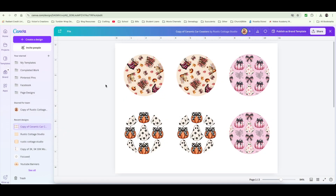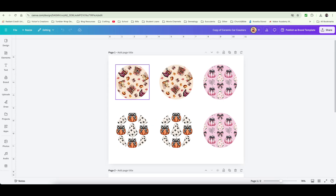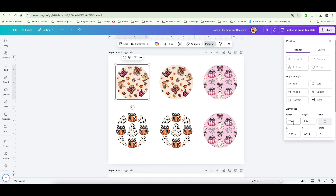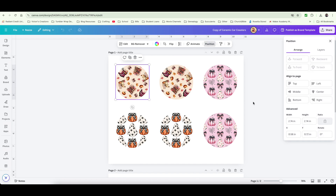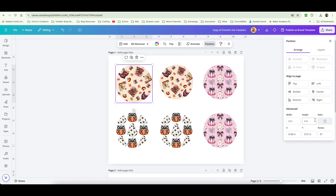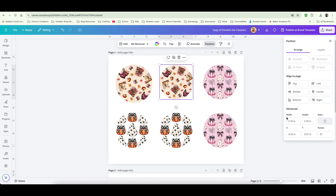As you can see, I already have the designs created but now I have to go in and make these bigger. I had them set for 274 by 274, so I'm going to change it. You can always change it by sliding back and forth. I like to go to Position and down at Advanced — it tells you exactly what size it is. I'm going to set it for three inches.